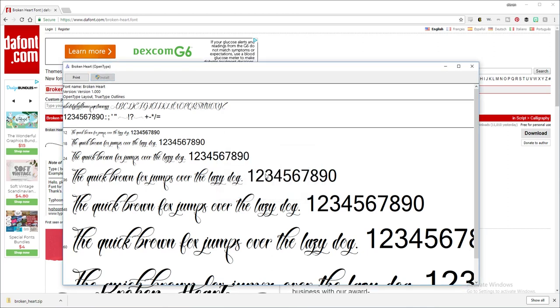And just like that, that's all you need to do. If you have Silhouette software or the Cricut software, you want to close it down and reopen it for your fonts to show.